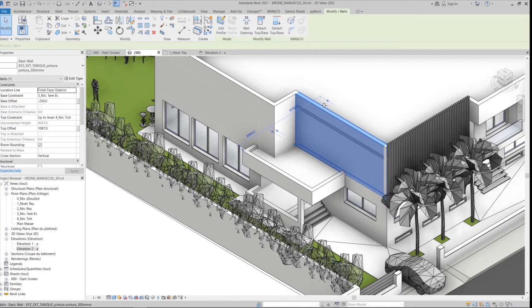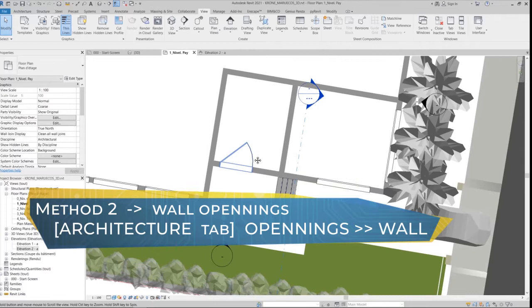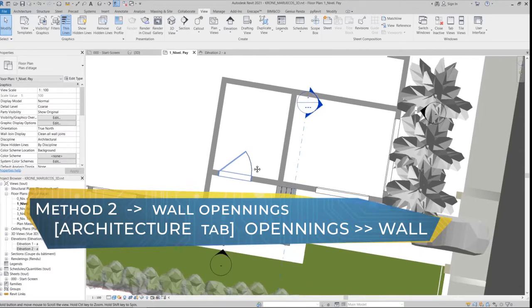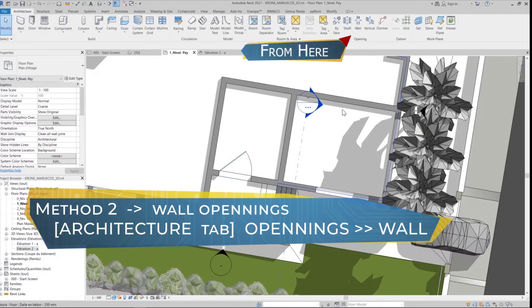And definitely when I would like to reset, all I have to do is select the wall once more and click the Reset Profile button. For our second way, it's actually the quickest way, which is creating wall openings.